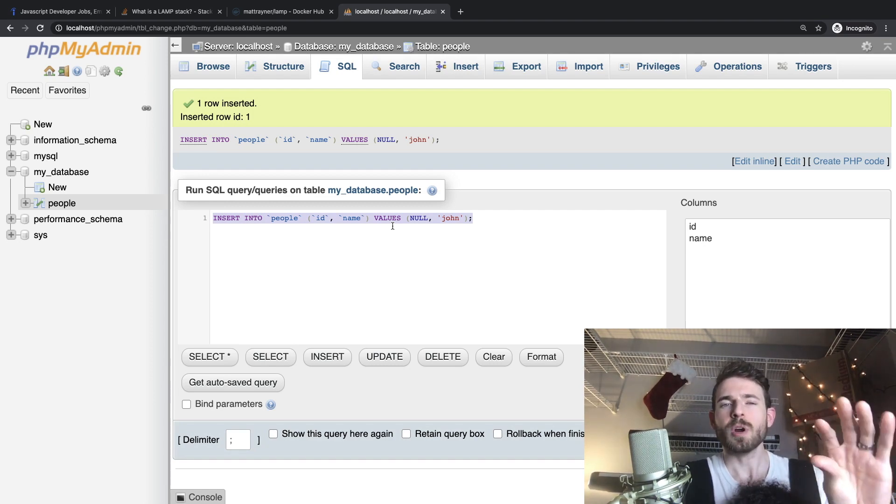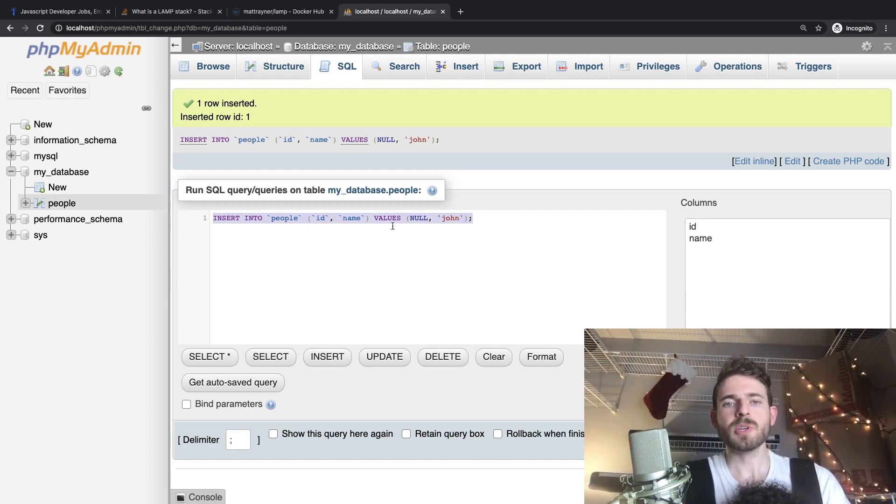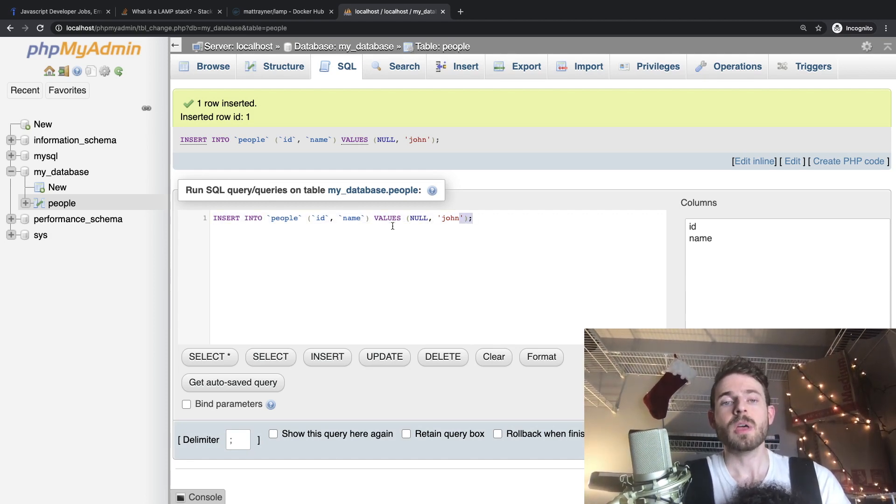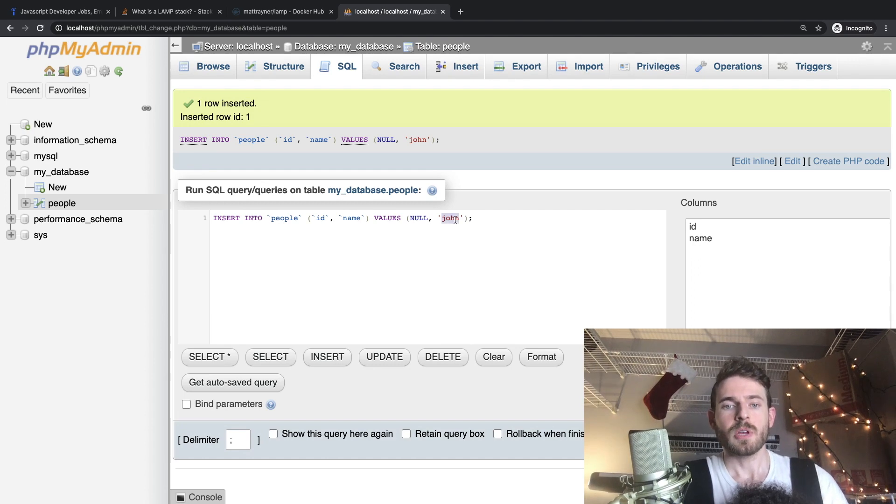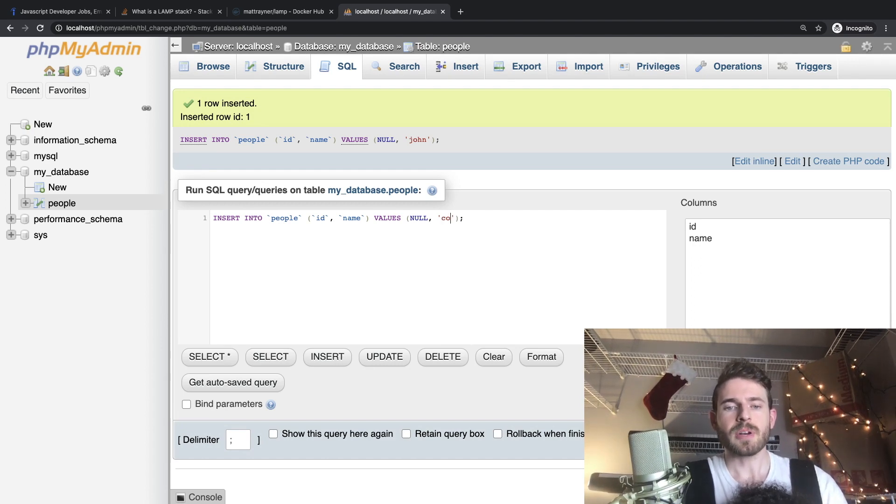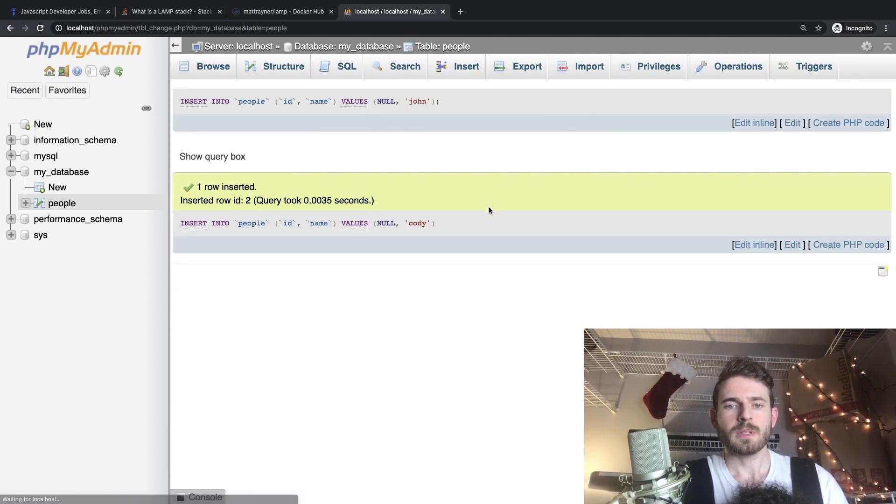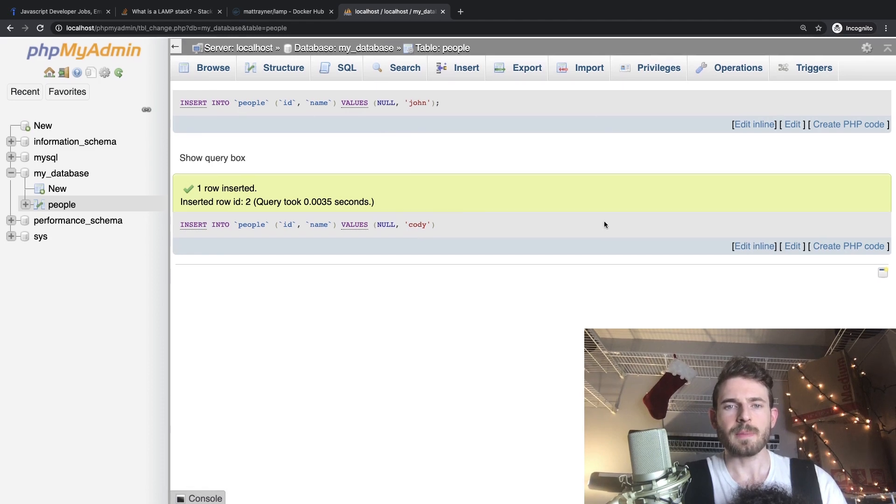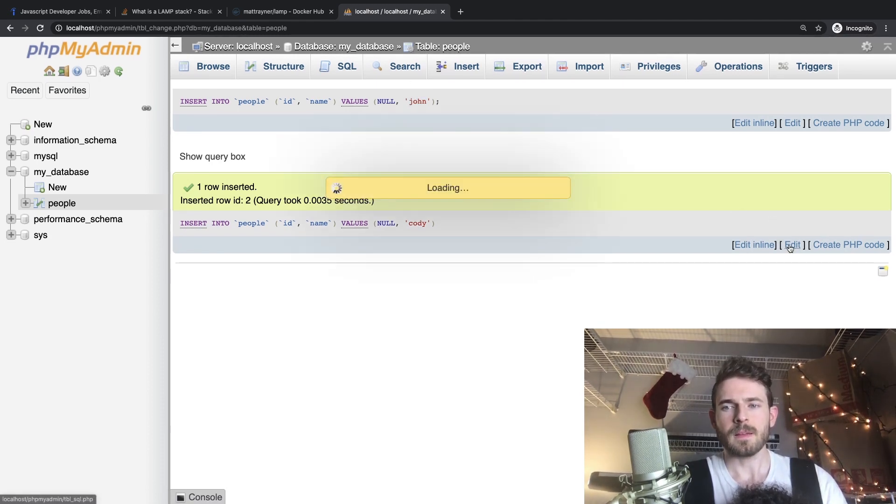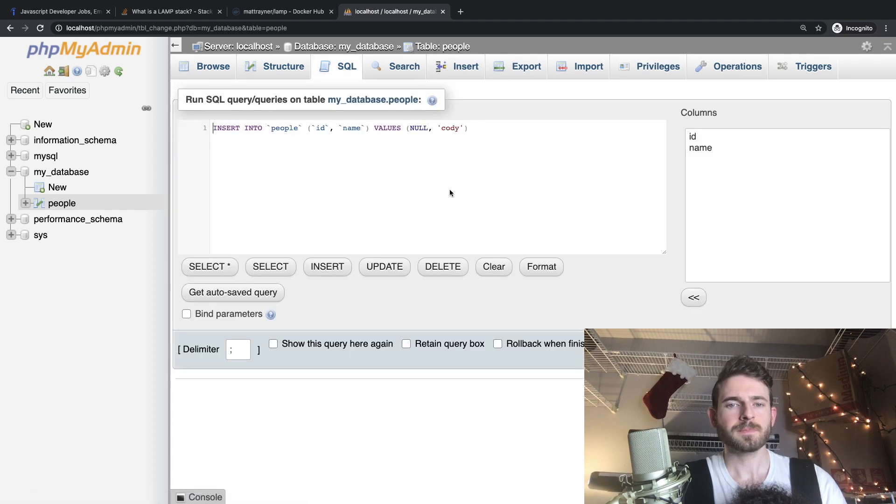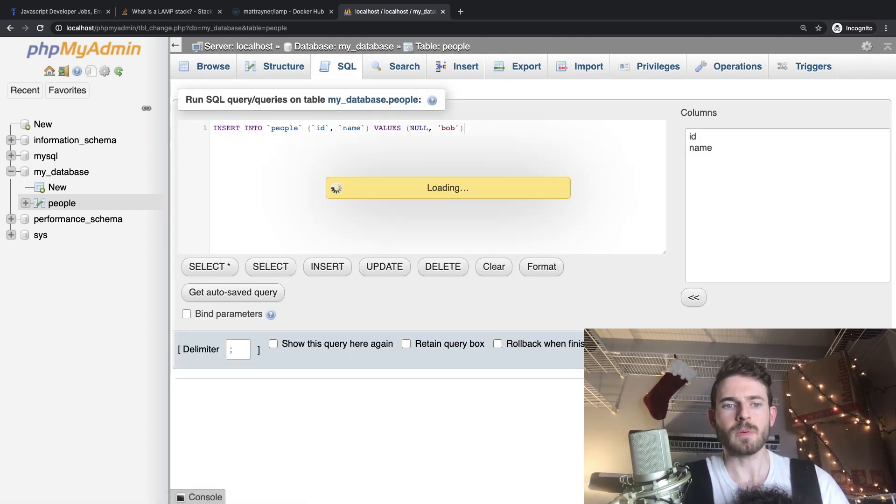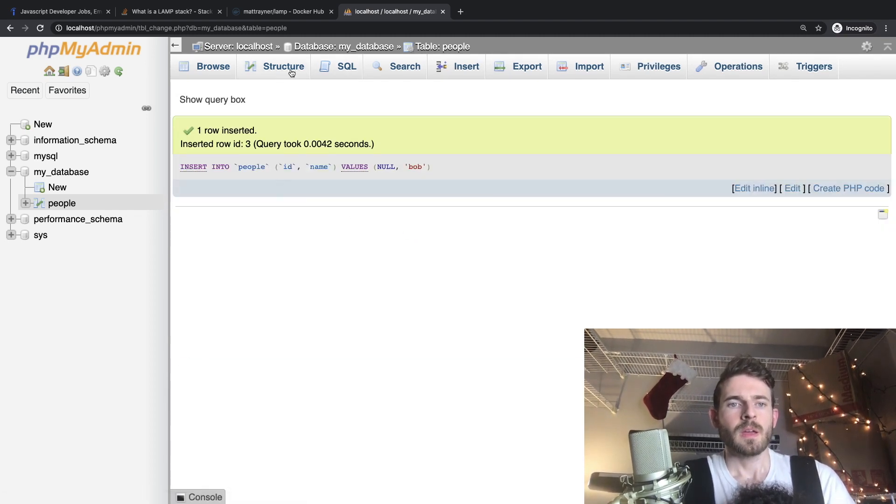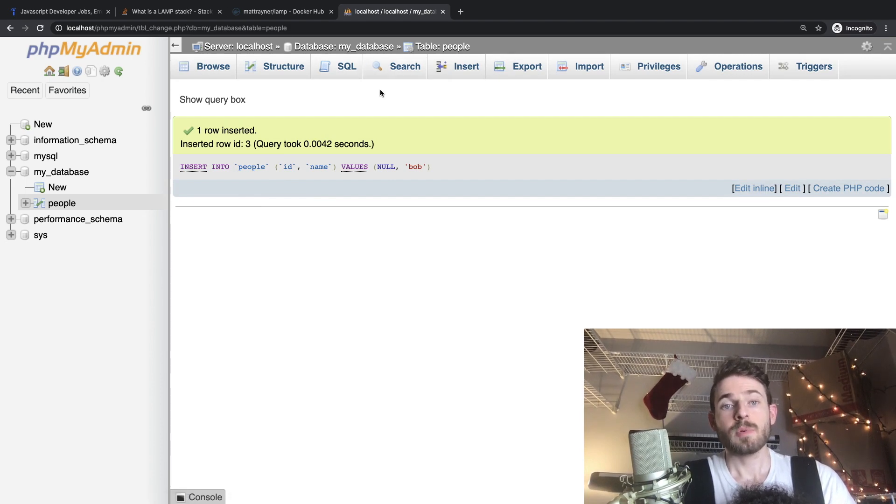Most people use something called an ORM, an object relational mapper. You don't have to worry about writing this stuff, but I think it's always good to know how stuff works behind the scenes before you start using abstractions. Let's just add a couple more names. Like I'll add Cody. I can click go. And then I could also type in, let me do one more. I'll say Bob and I'll say go.